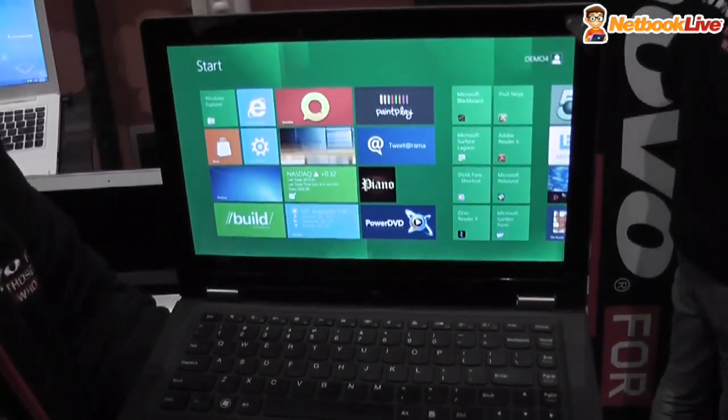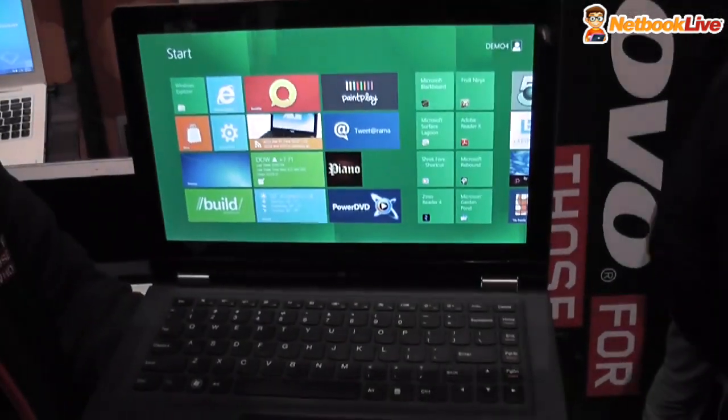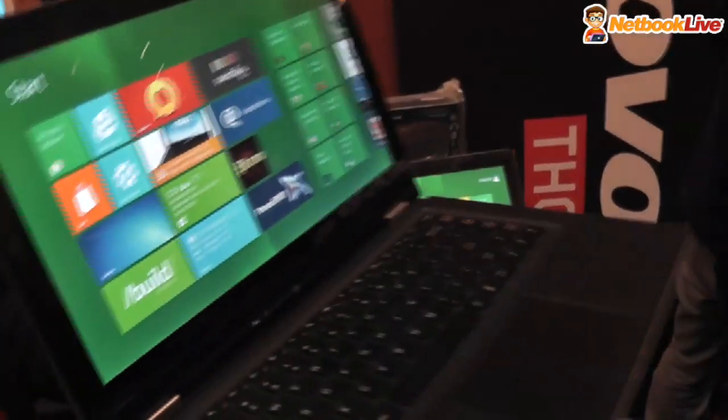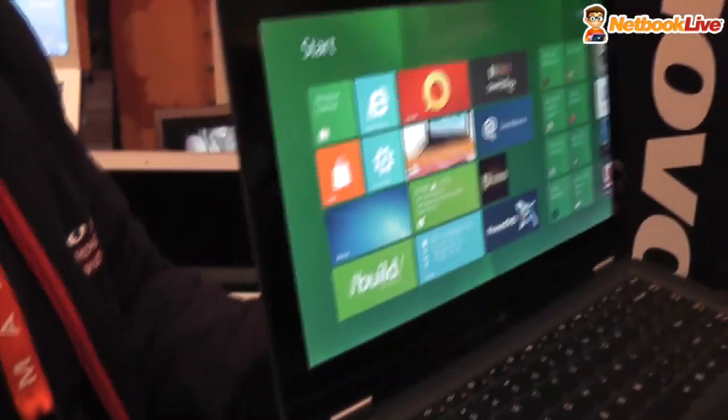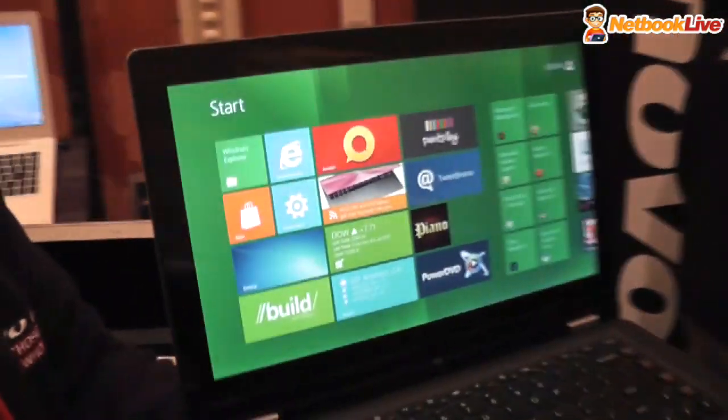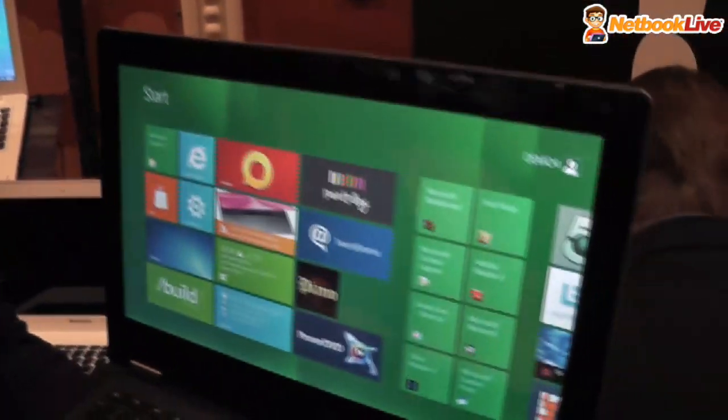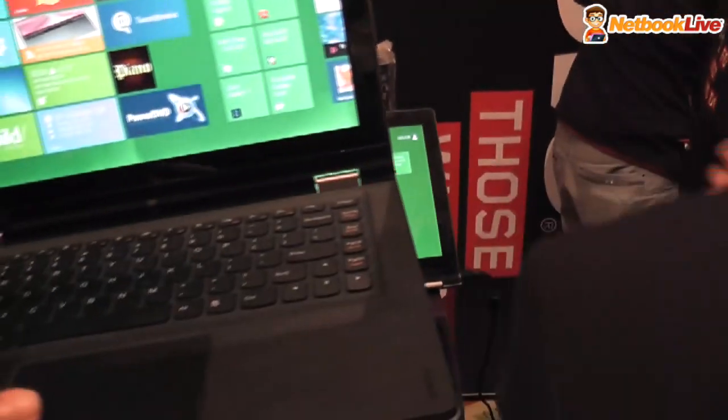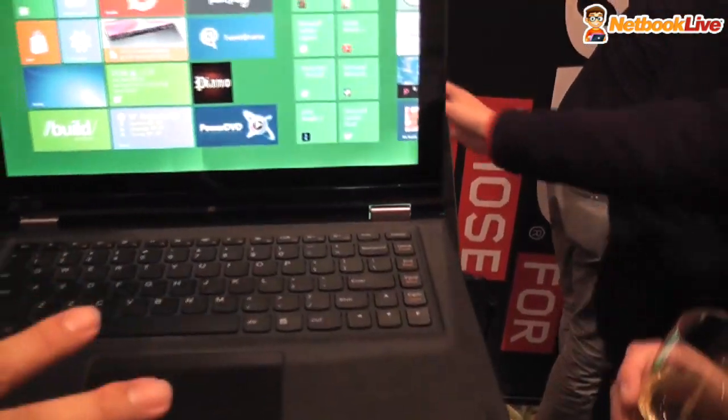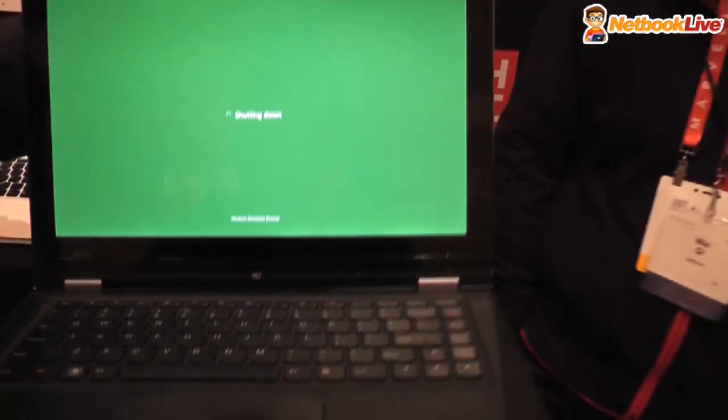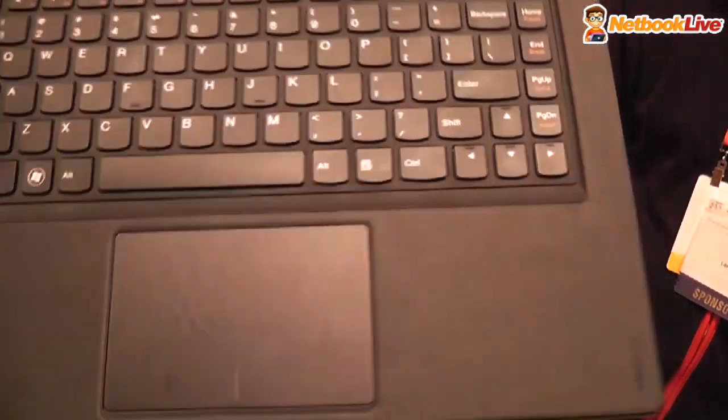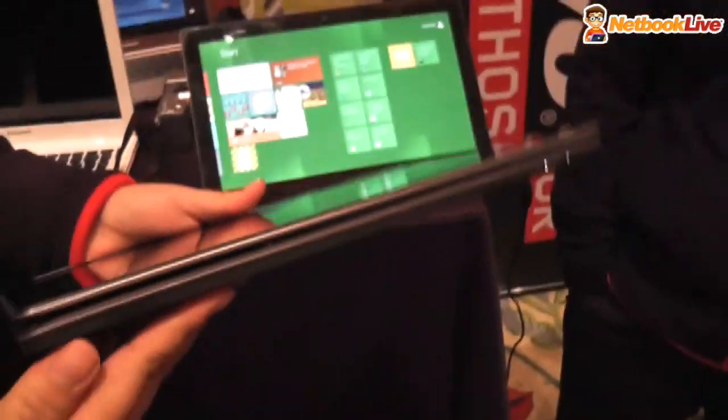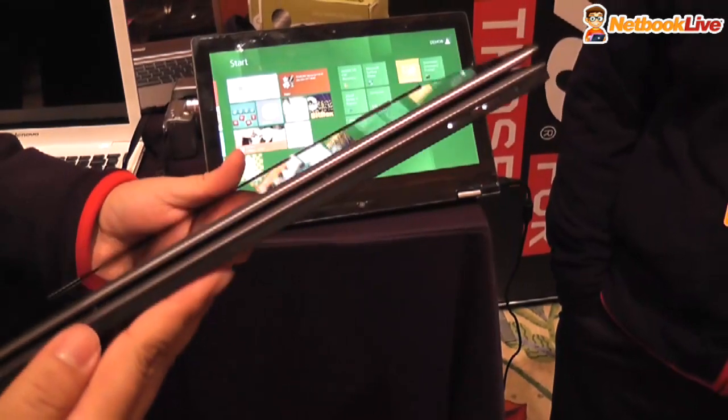It's HD Plus and you can see the viewing angle - we're using an IPS panel so the viewing angle is really great. But that's the basic premium ultrabook. The more interesting thing is we can do this - turn it into tablet mode.